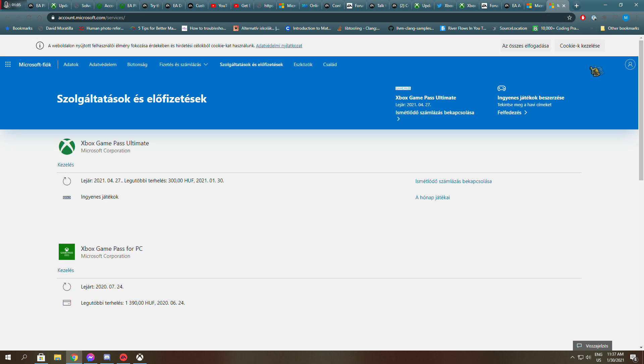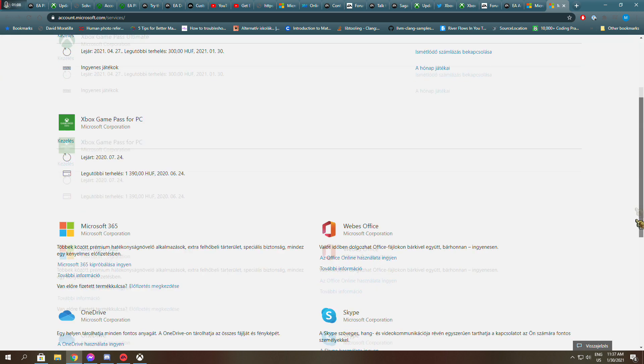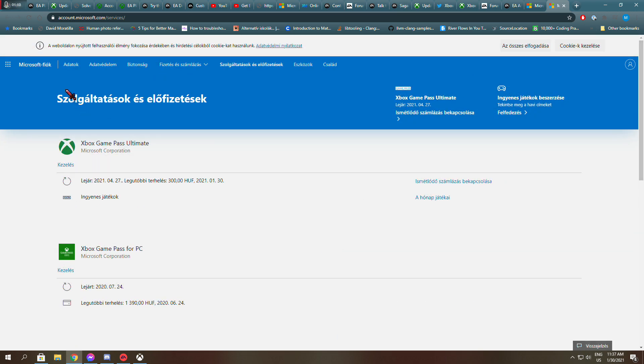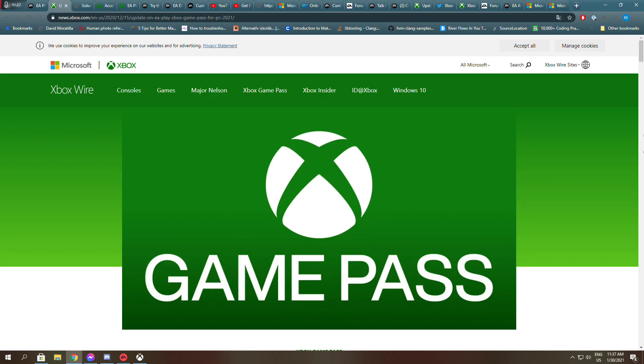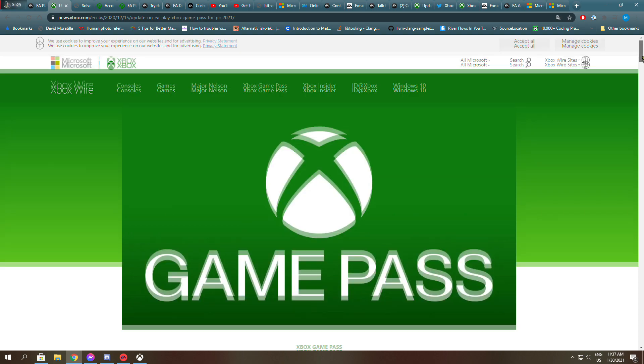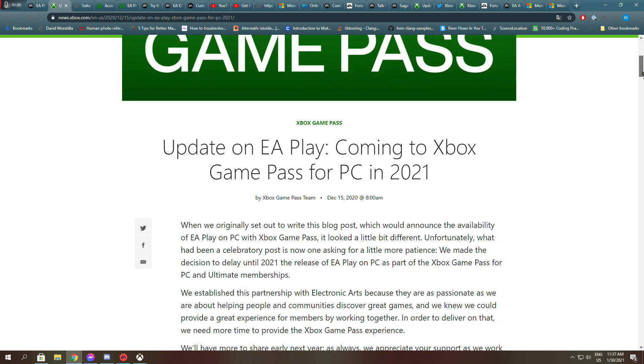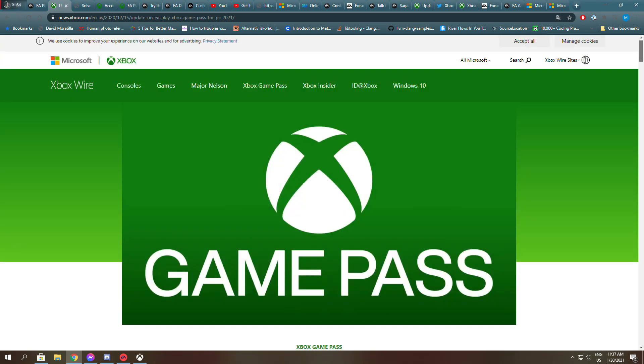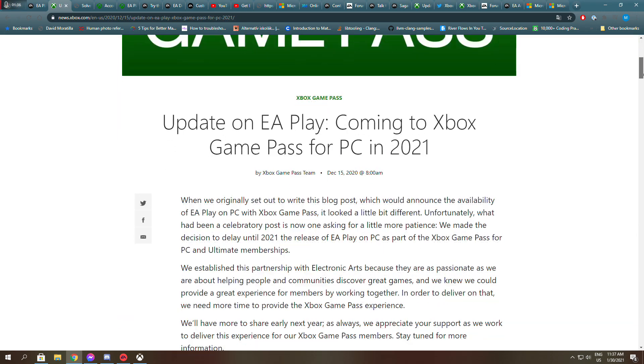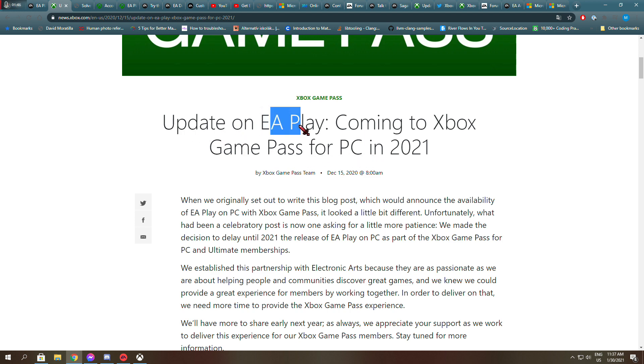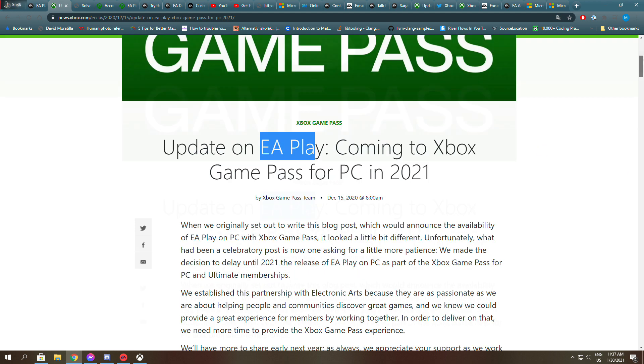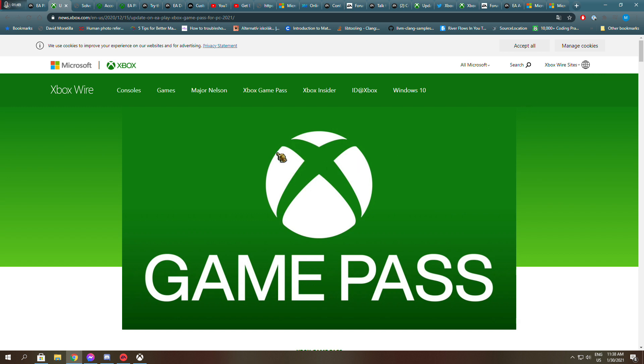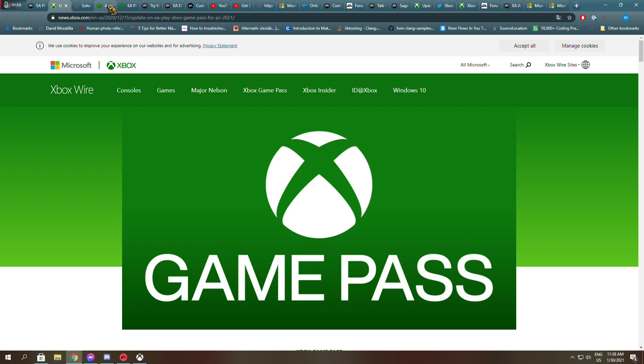It says that, and here is the email address I use and my full name, just so you can see that it is the same email address I use for EA Play. So this video is about Game Pass EA Play interworking or connection, because there is this article from December 15th coming to Xbox Game Pass for PC.